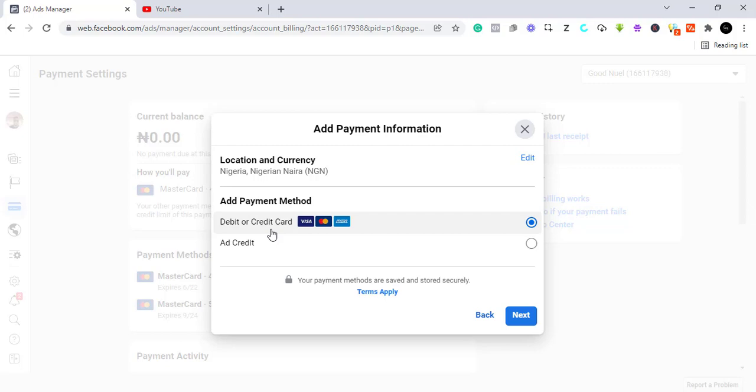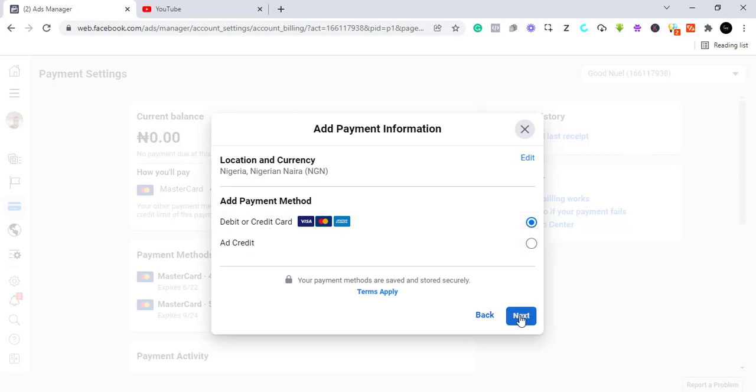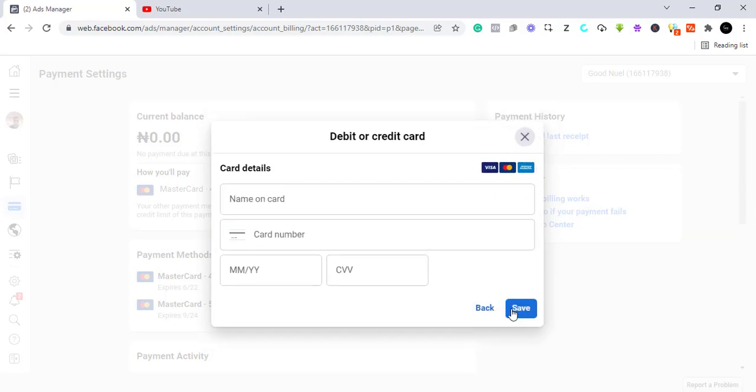Once you've selected this, you come here and click on next. It's going to give you the option to put the card details. You add the card details and you click on save. That's all you need to add the payment method to Facebook.